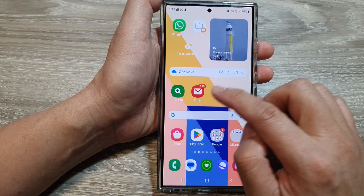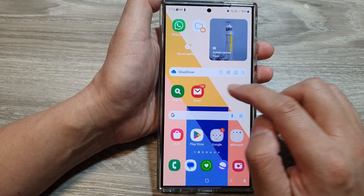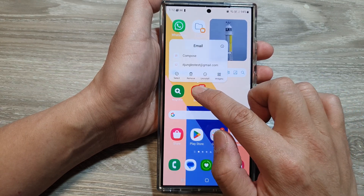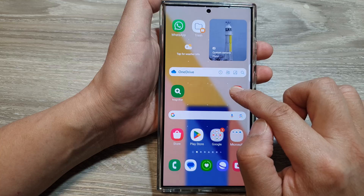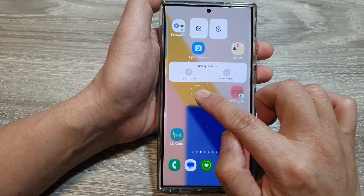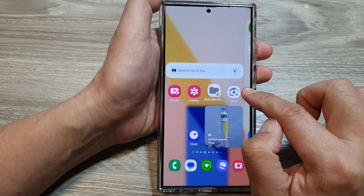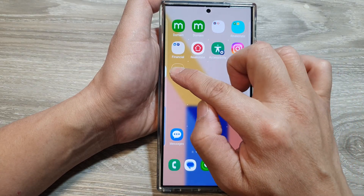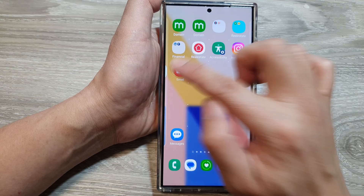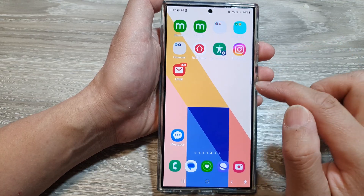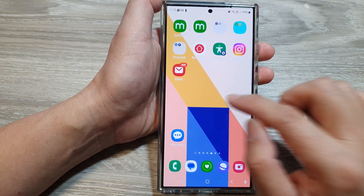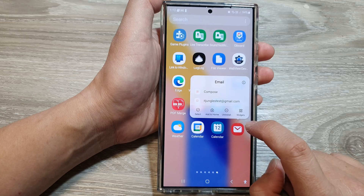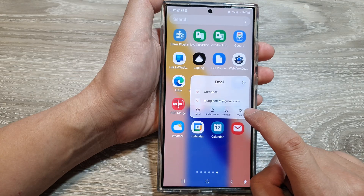Once added to the home screen, the shortcut will be placed at a random position. You can touch and hold on the shortcut and move it to a different location. Here I'm going to move it to another home screen page and let go.